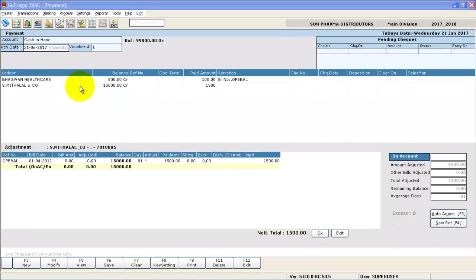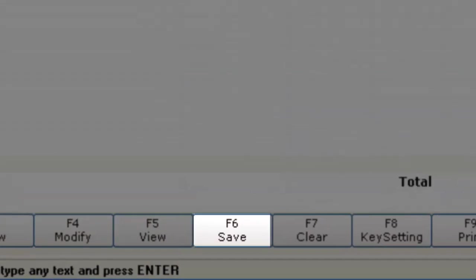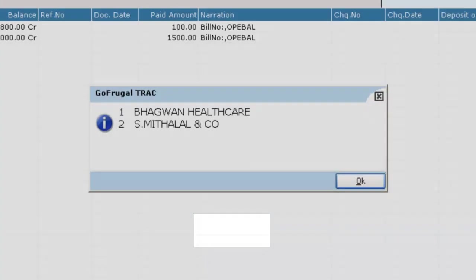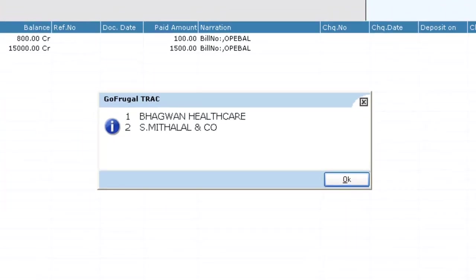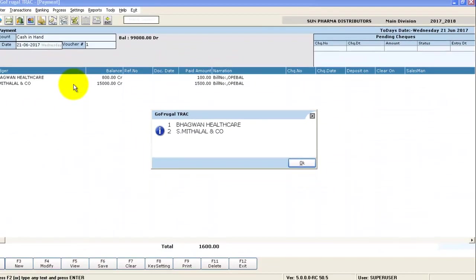You can save the entry now. Press F6 to save the payment entry. We have successfully saved the payment entry made for two of our suppliers.